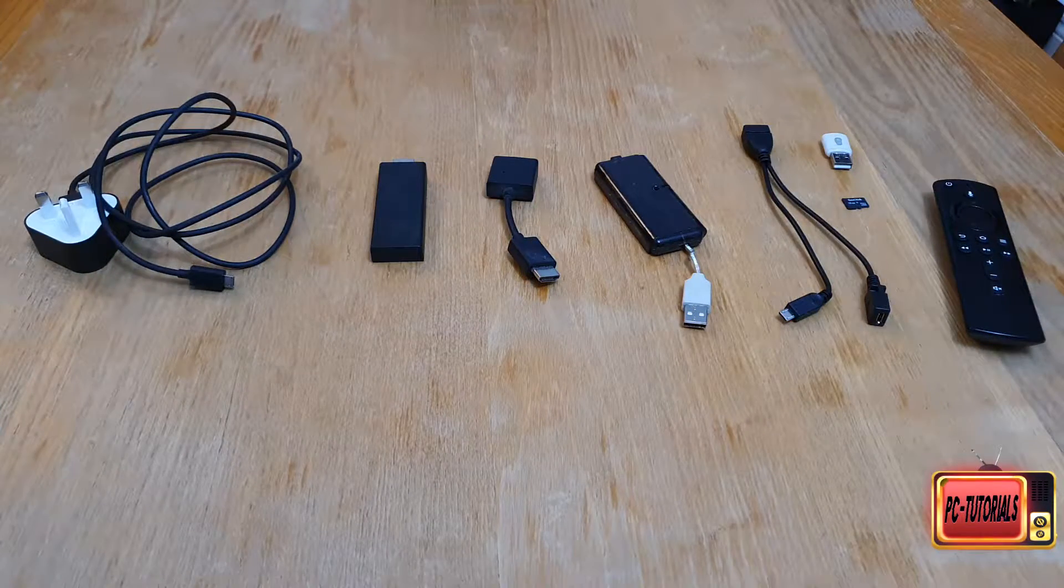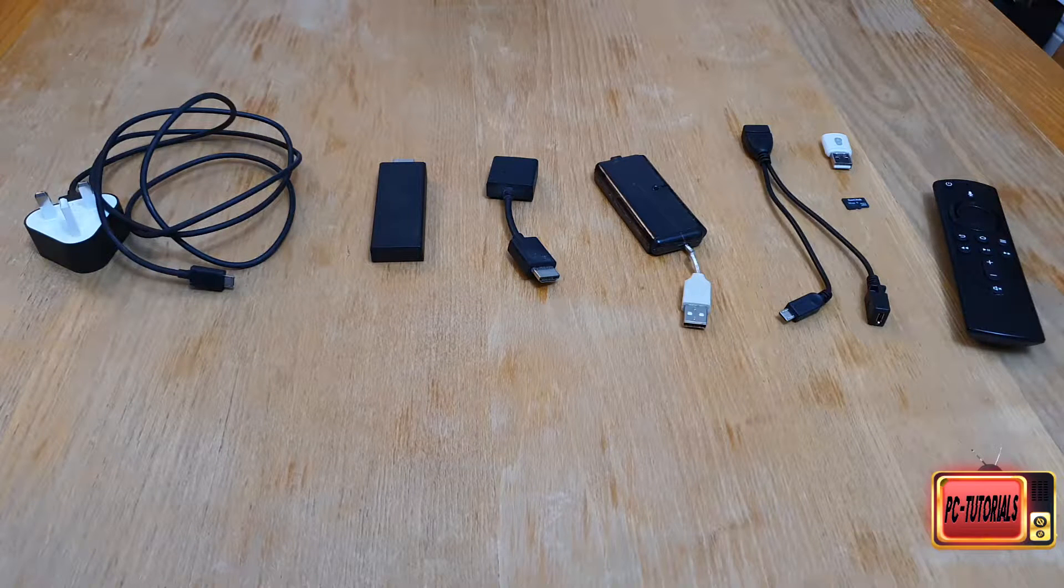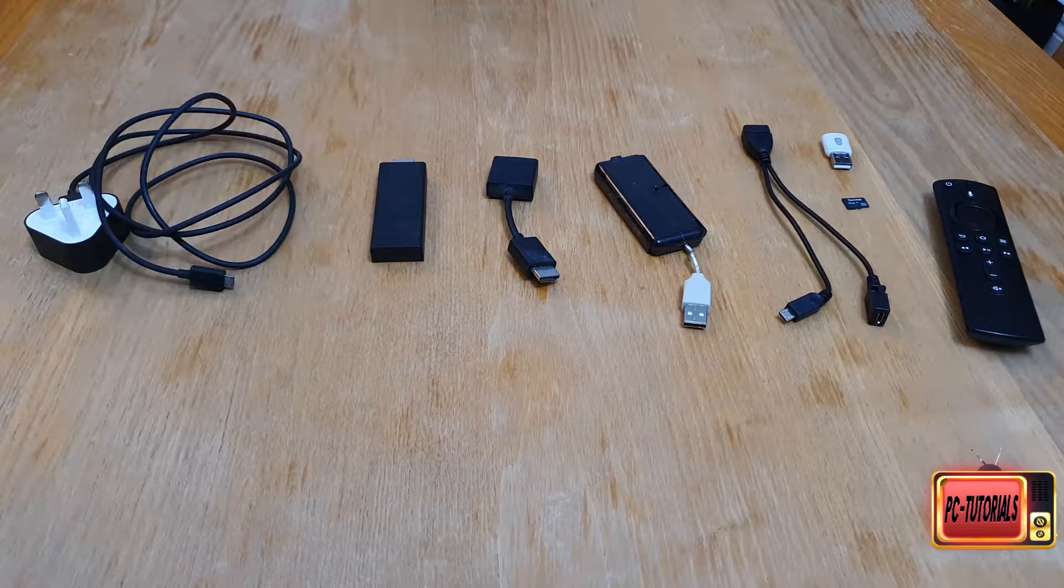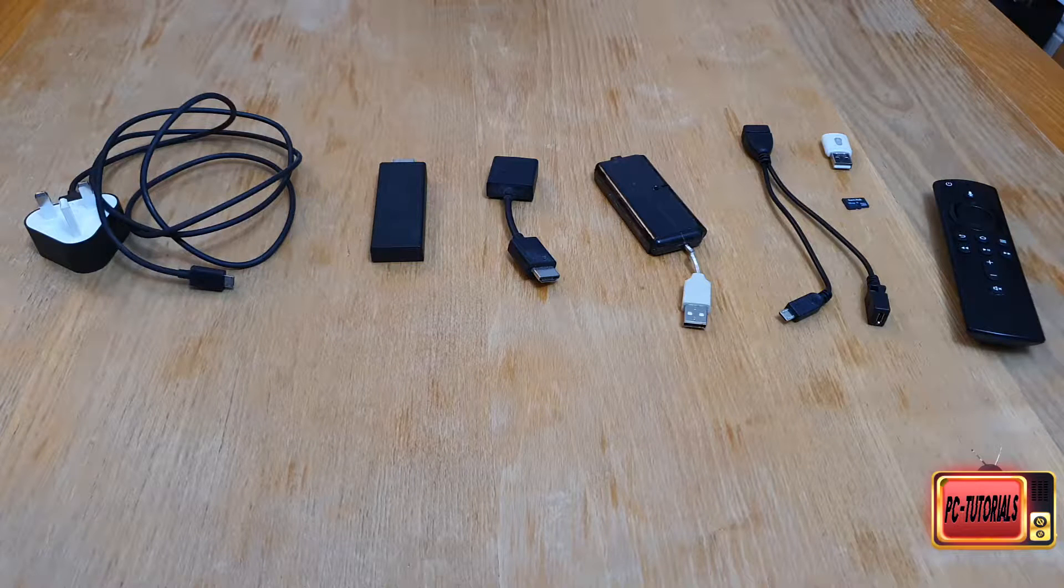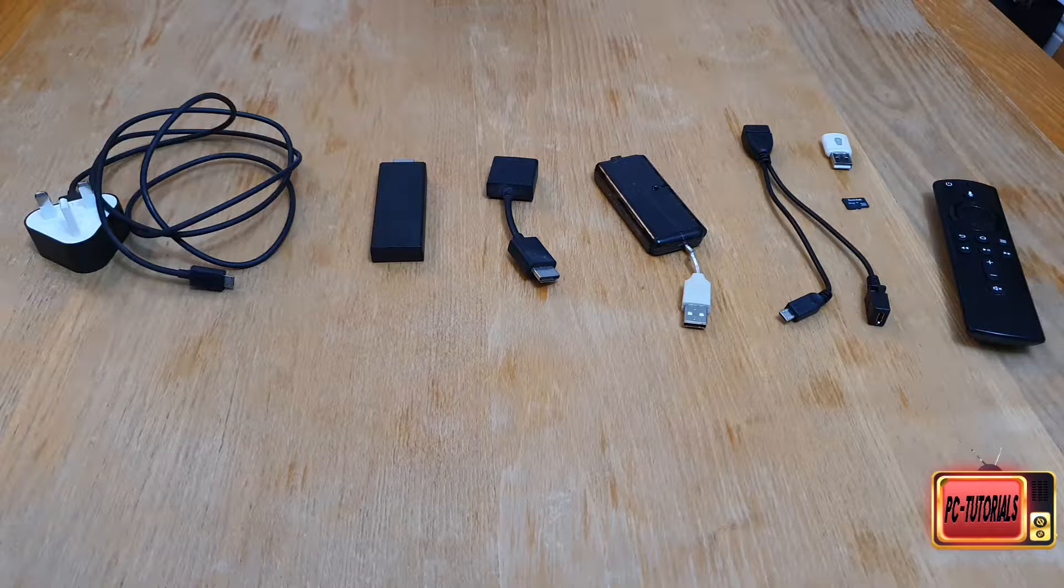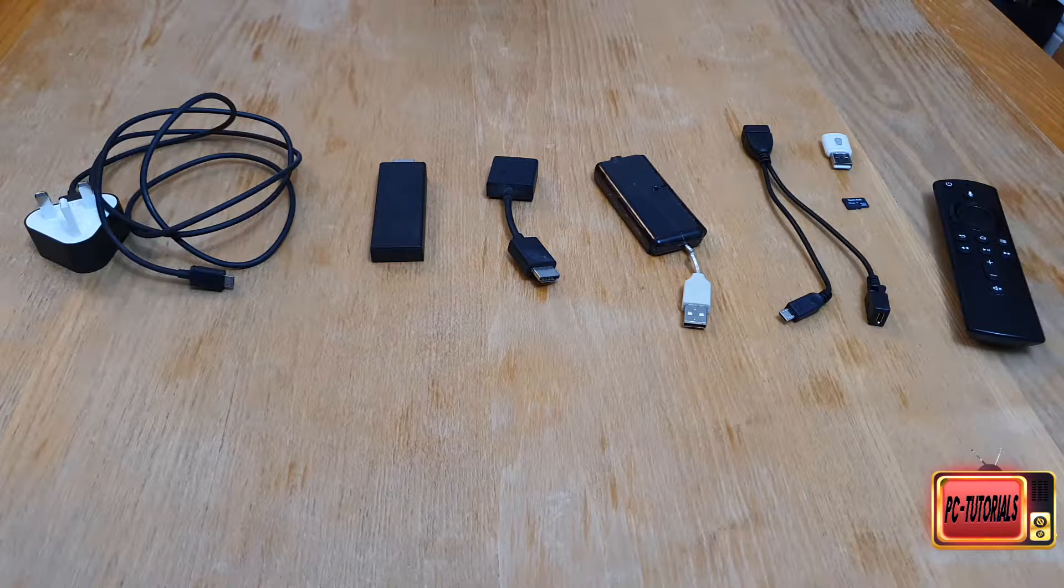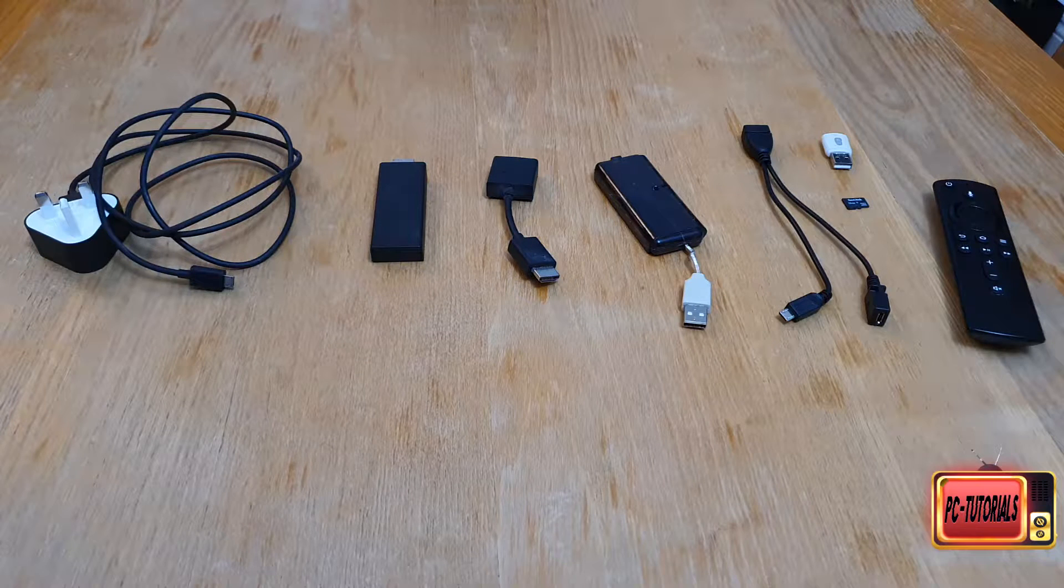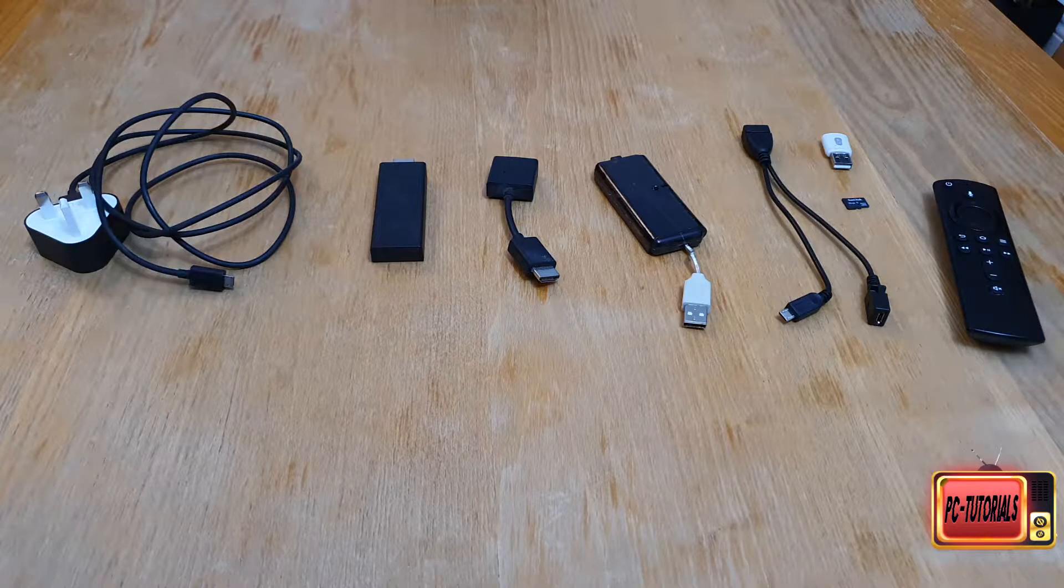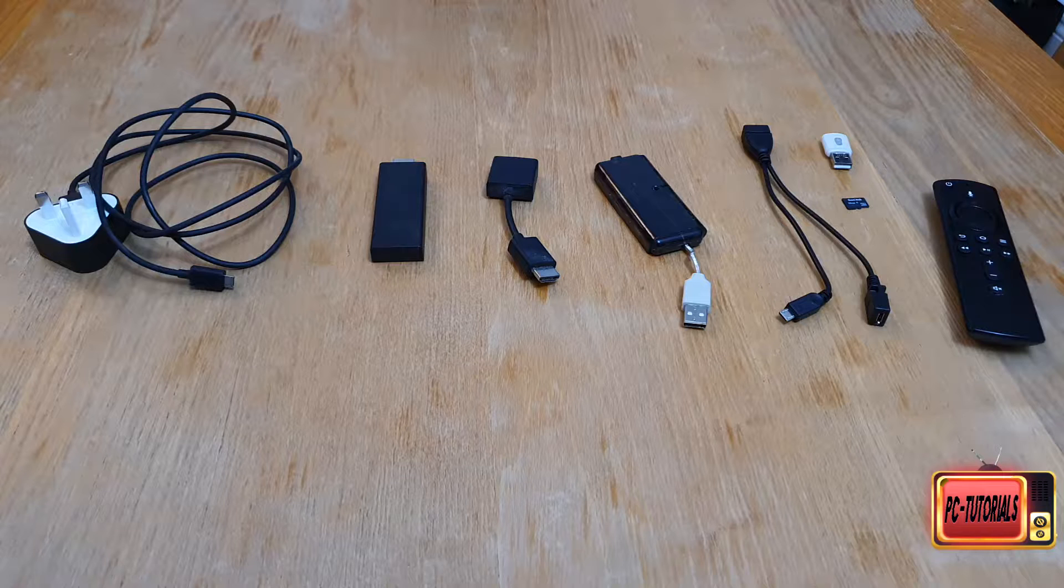Hello everyone, in today's tutorial I'm gonna show you how to extend your Fire Stick's memory. I'm gonna show you an easy and cheap way how to add some extra storage to your Amazon Fire Stick.